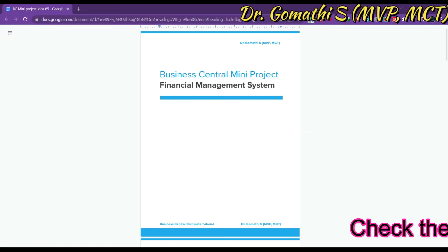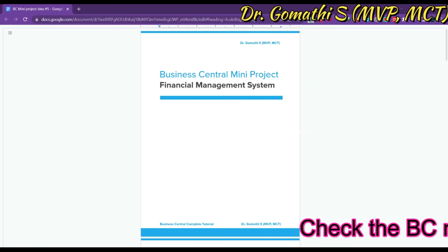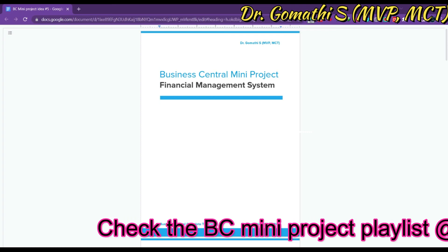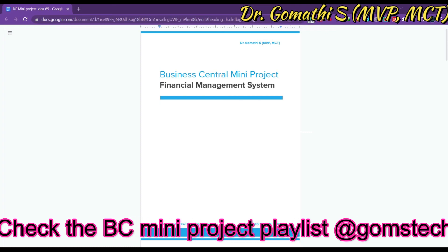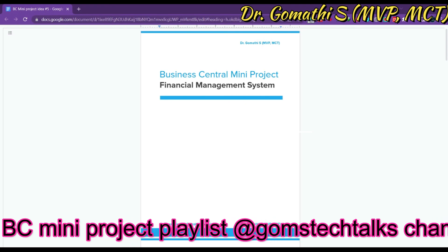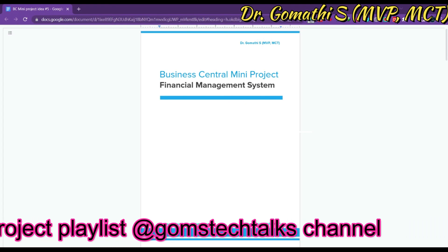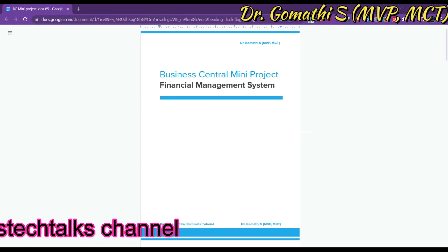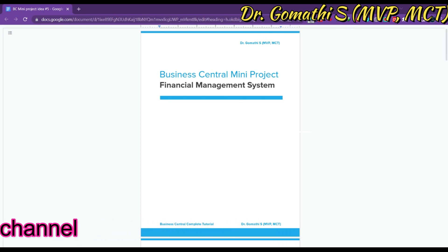Hello everyone, welcome to my channel. For those who are new here, I have already uploaded four mini project ideas on Business Central, which you can check out on my playlist. Today I am excited to discuss a very important mini project: the financial management system. I will talk about the objects to be created, validations to perform, project diagrams to create, enhancements that can be made, and finally the key takeaways.